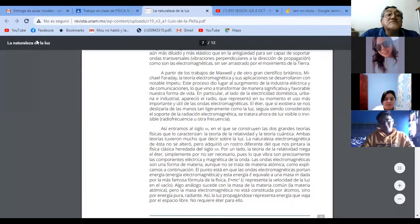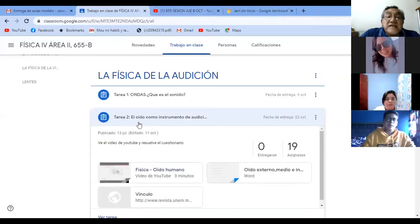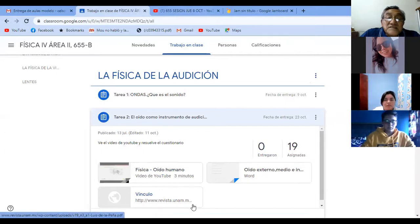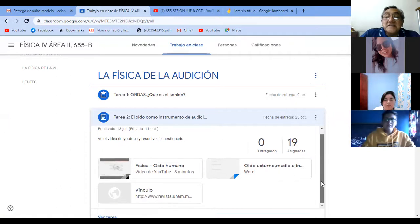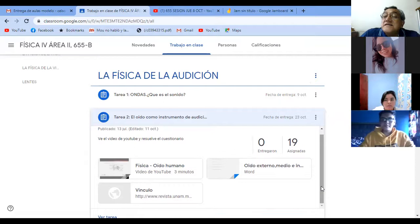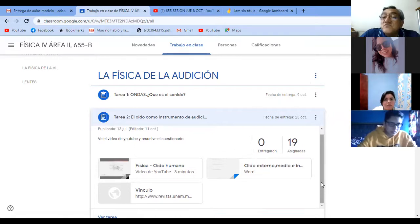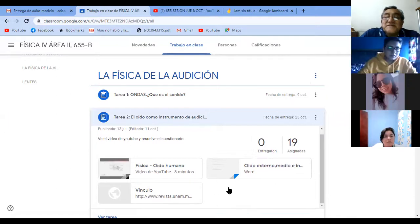Aquí tengo el documento. Pues ya creo que ya se los mostré. Está aquí en la tarea 2. Aquí dice vínculo abajo, revista de la UNAM. Y luego viene un video del oído. ¿Ya vimos el video del oído? Creo que no. Está muy cortito este, la mera verdad. A ver, ahí les va.